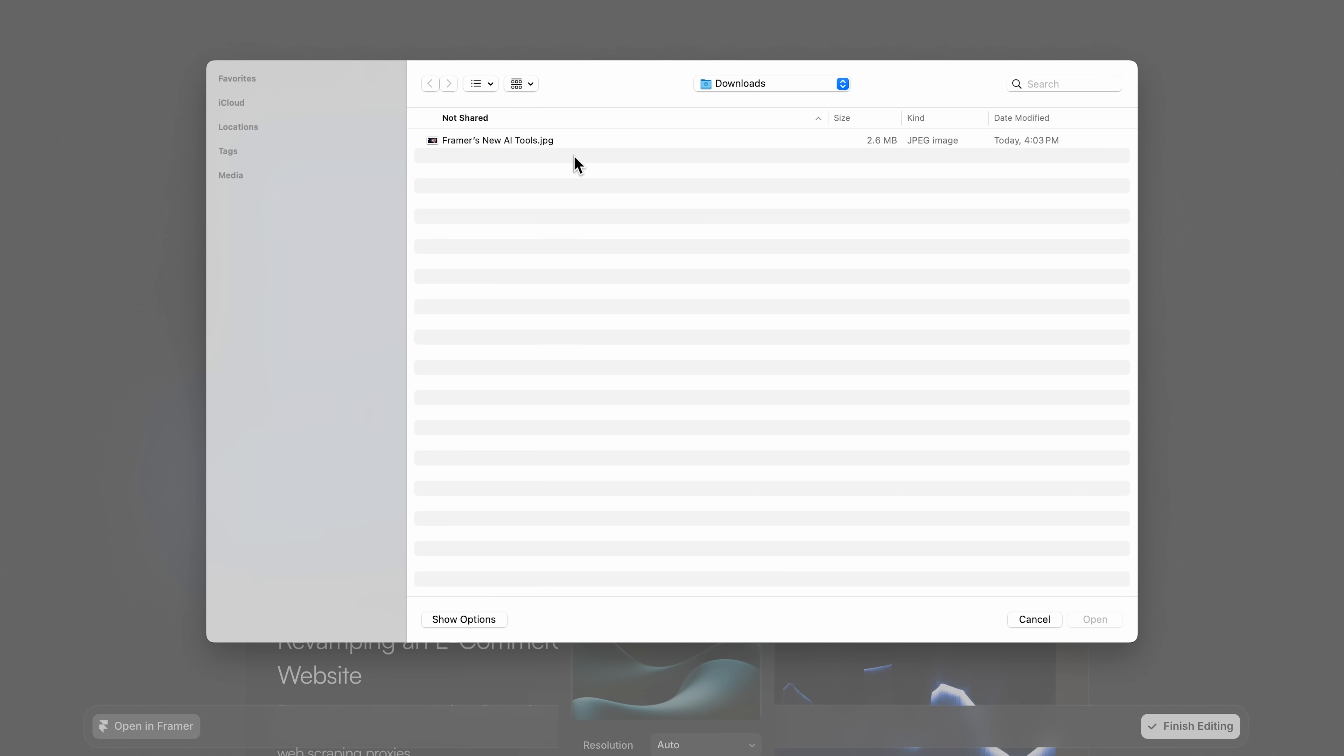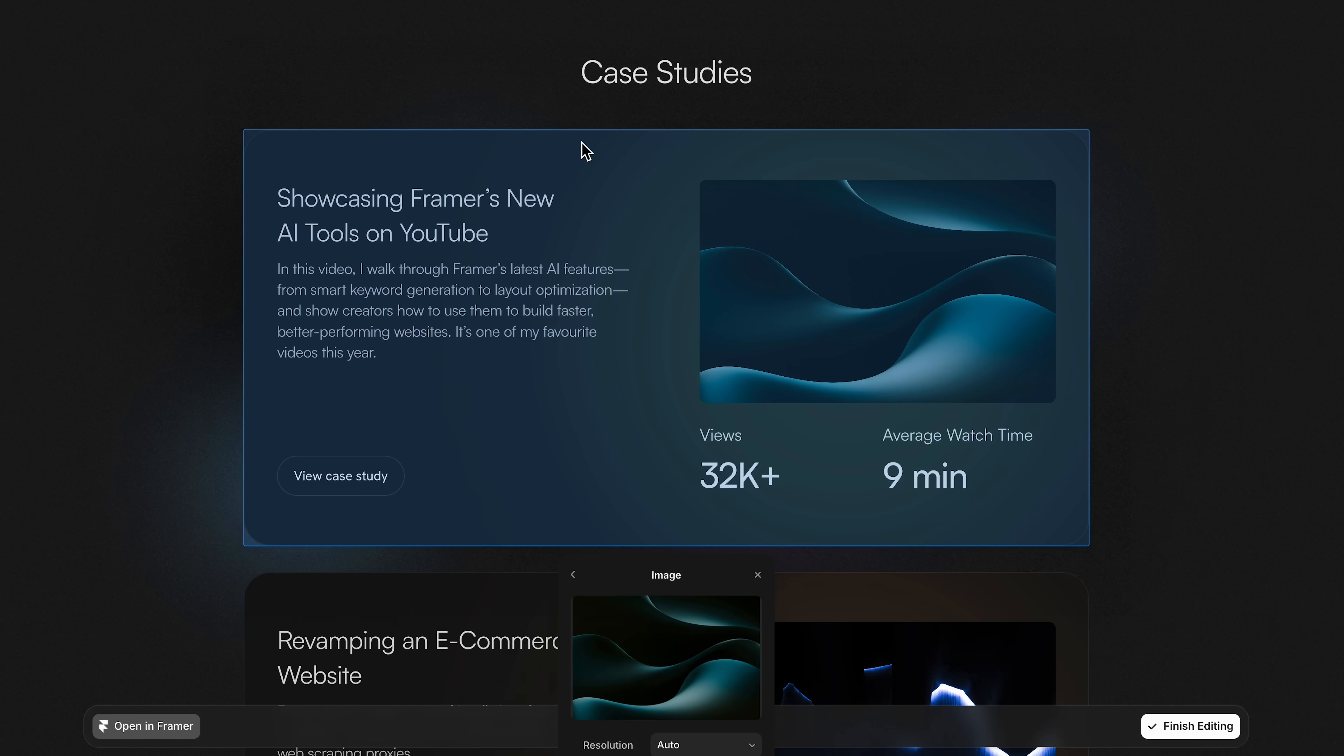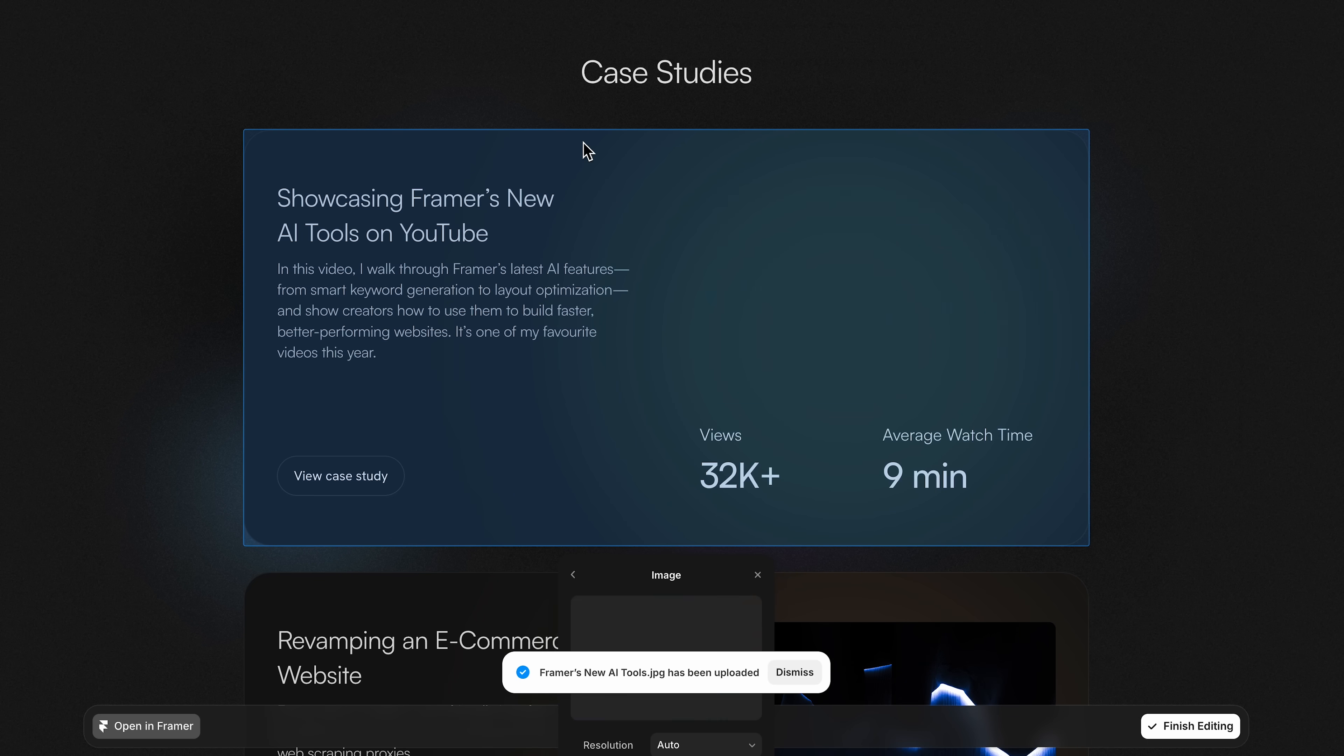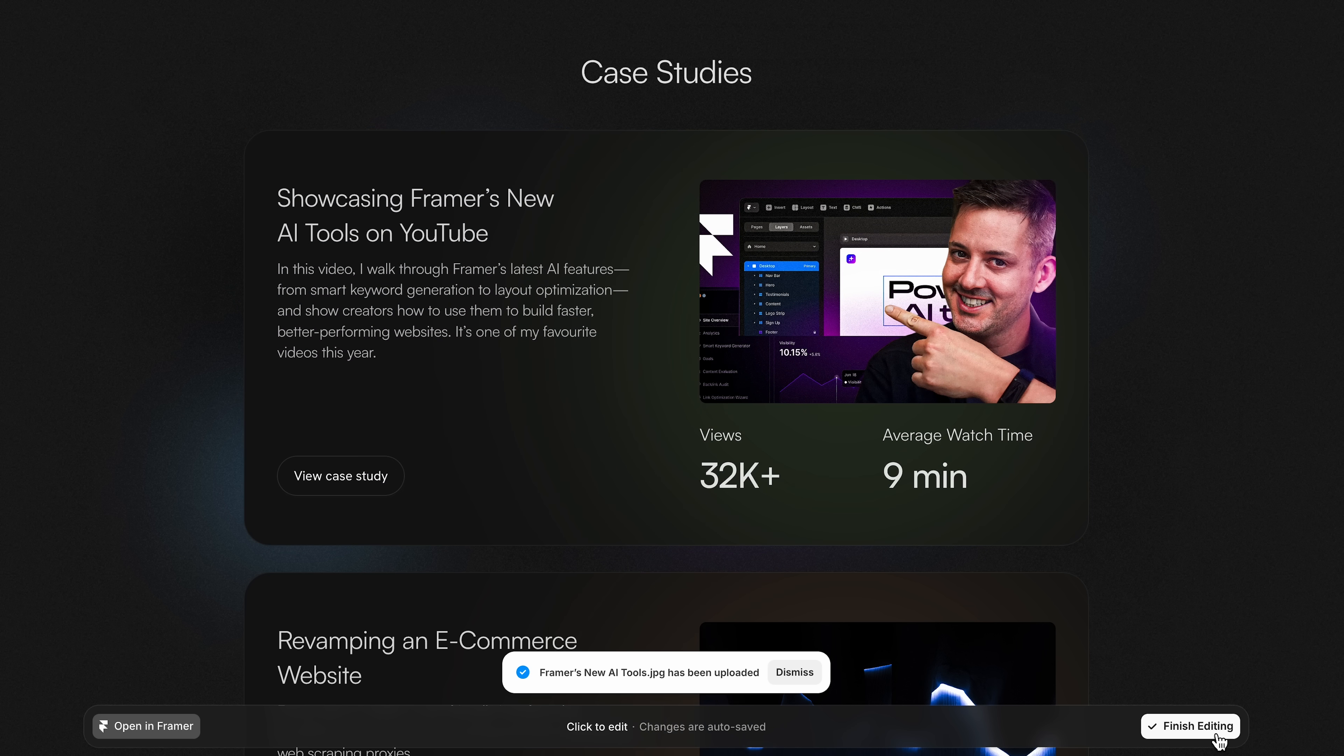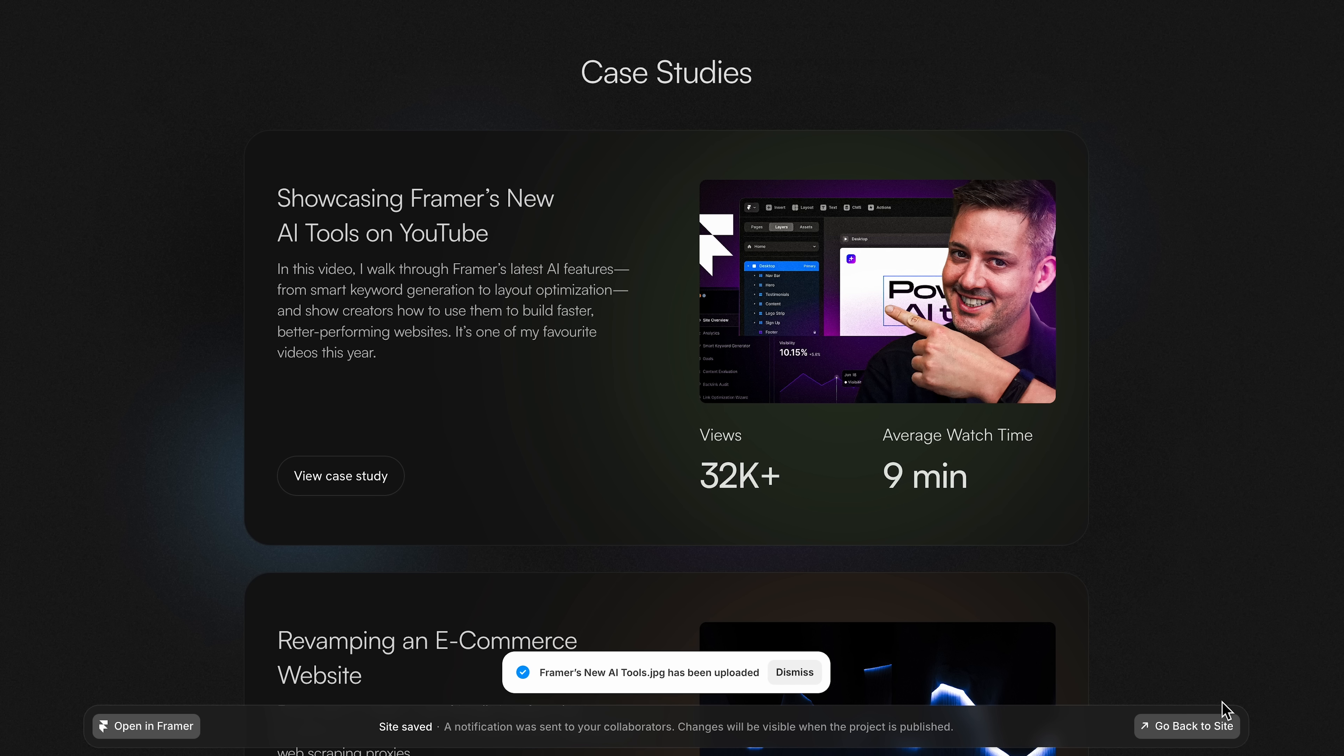Framer lets me upload my own asset—in this case, a YouTube thumbnail of a previous video I made that I want to showcase and link to. I can do all of this without leaving the page. I click finish editing, and I'm set. It's kind of wild, and now other website platforms feel archaic compared to this.